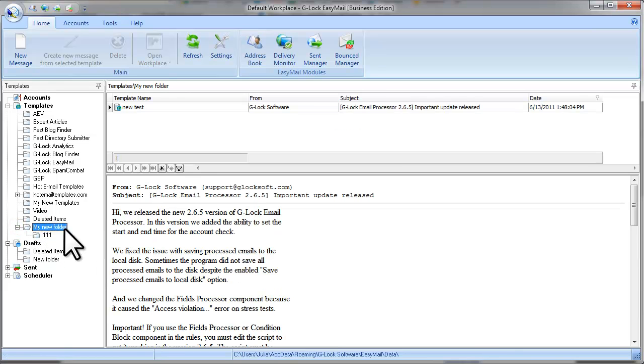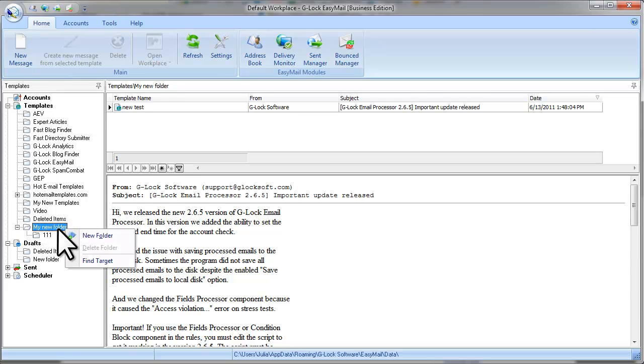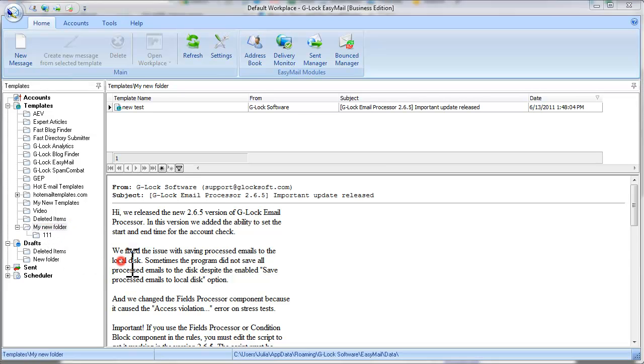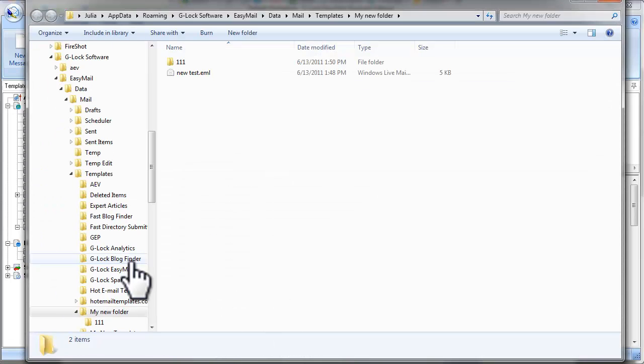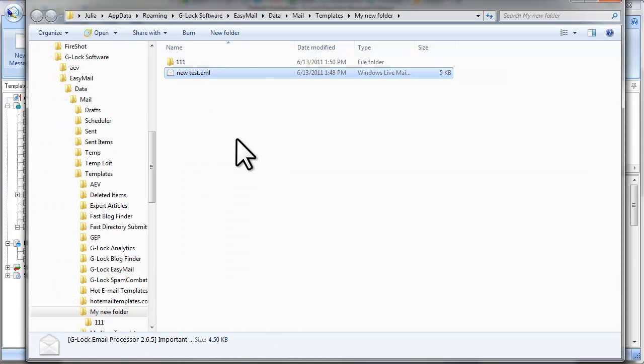If you right-click the mouse on the folder name and select Find Target, you will find your template email file on the disk. So you can copy this file and use it in another email program, for example.